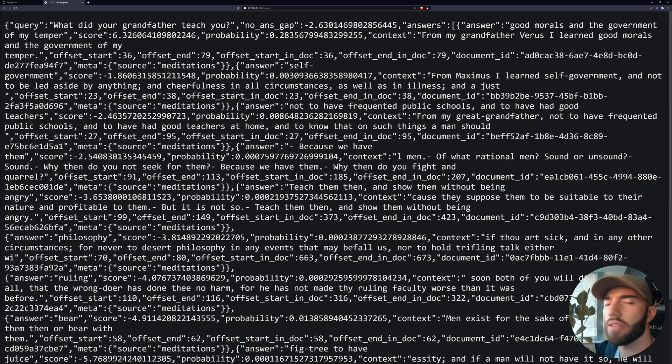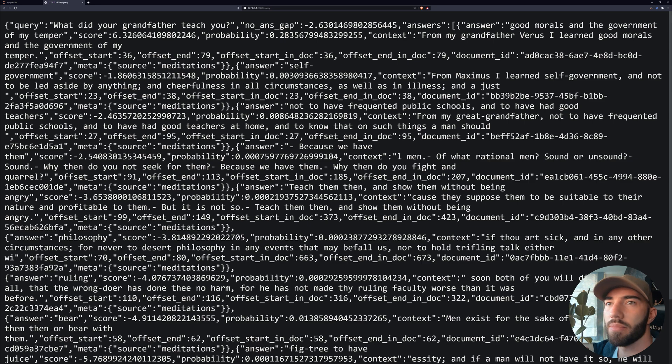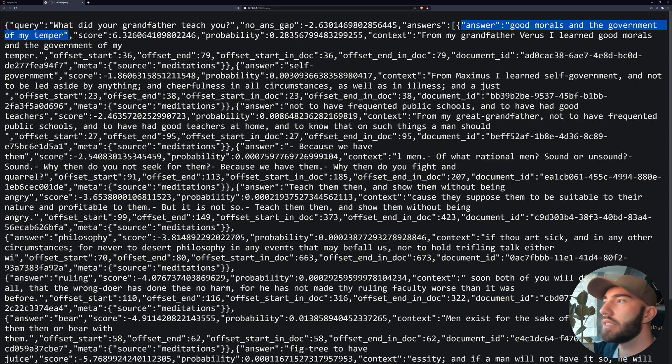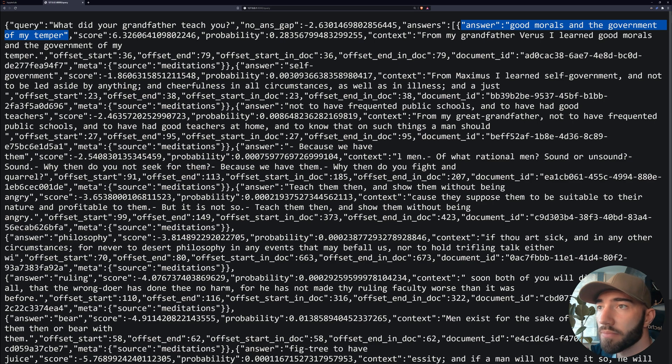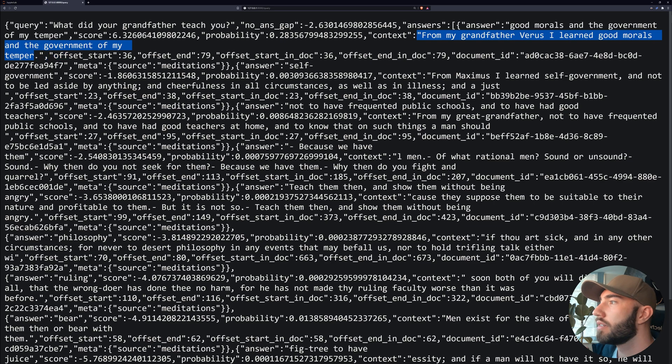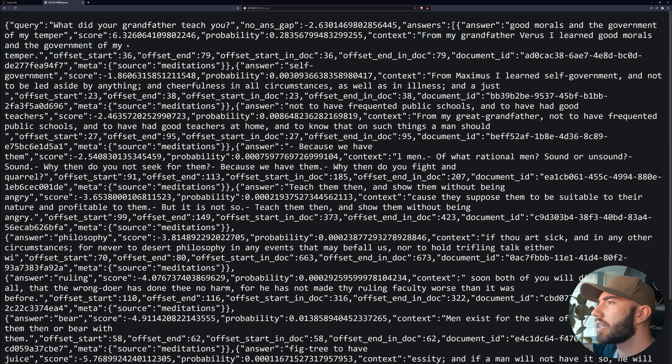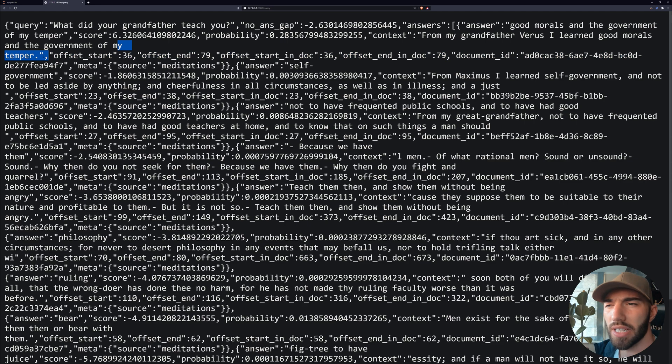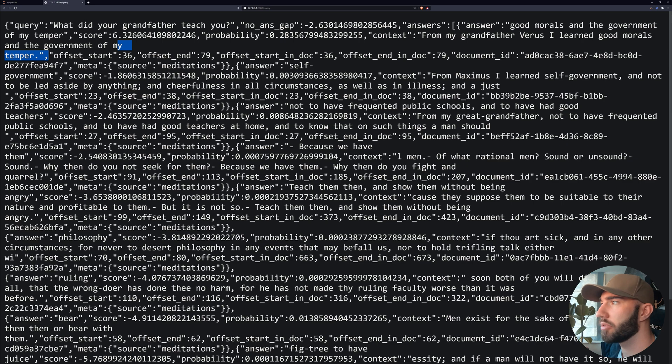Which is weird, I kind of thought the other one would do better. But that's fine, maybe we need to fine tune it a bit more than what we have. So what we have here is 'What did your grandfather teach you?' and we get 'Good morrows and the government of my temper.' Which is I think pretty exactly what I wanted it to return. So that's good. I see here there's like a newline character as well, which I think we need to format the text before we put it in to remove those. But that's cool. It's pretty cool.